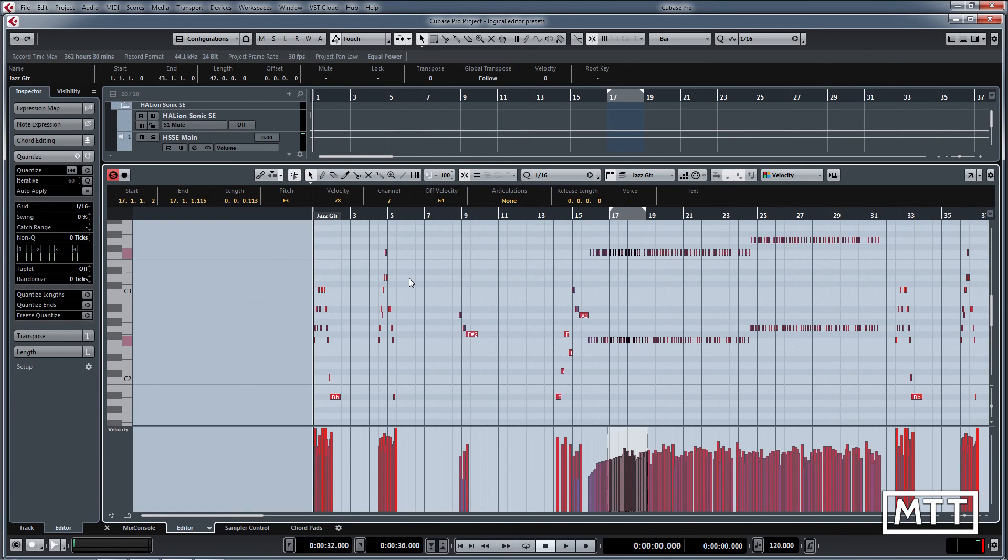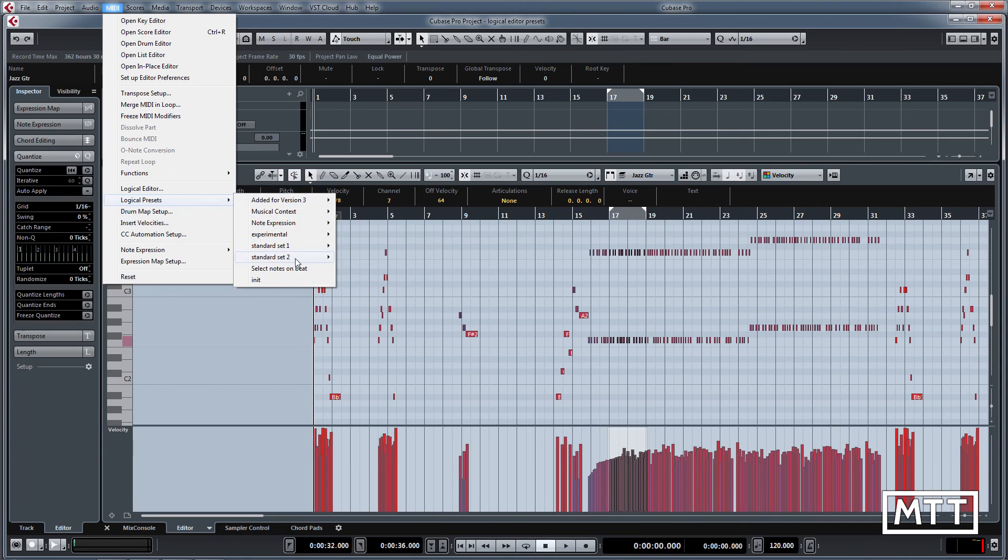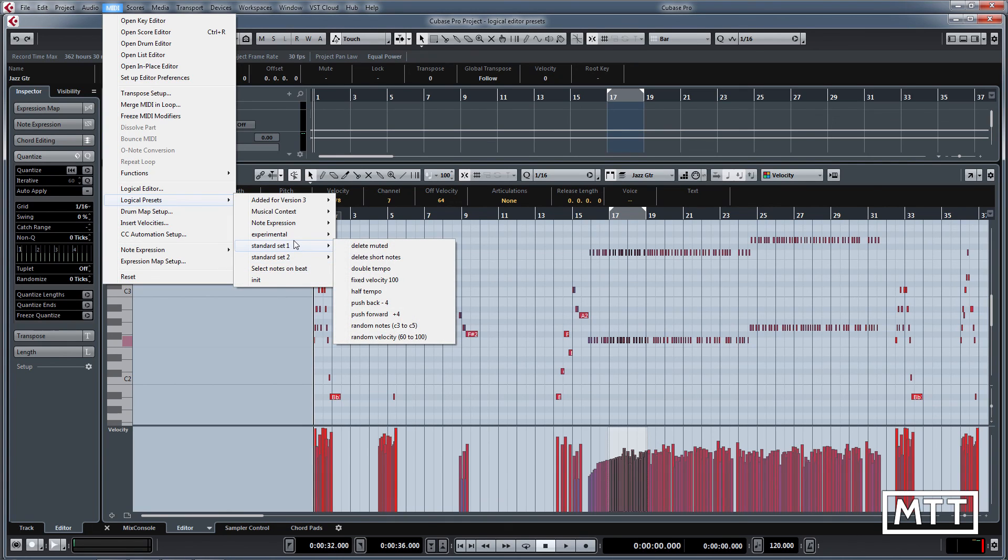That's just a quick look through at some of these. We haven't looked at all of them. There are contexts in which all of these are worthwhile, apart from init which resets it to do nothing, so that's not such a useful preset. But all of these others here, if you're aware of them, can help you do things much quicker that otherwise would take you a long time, which really is the point of the logical editor.